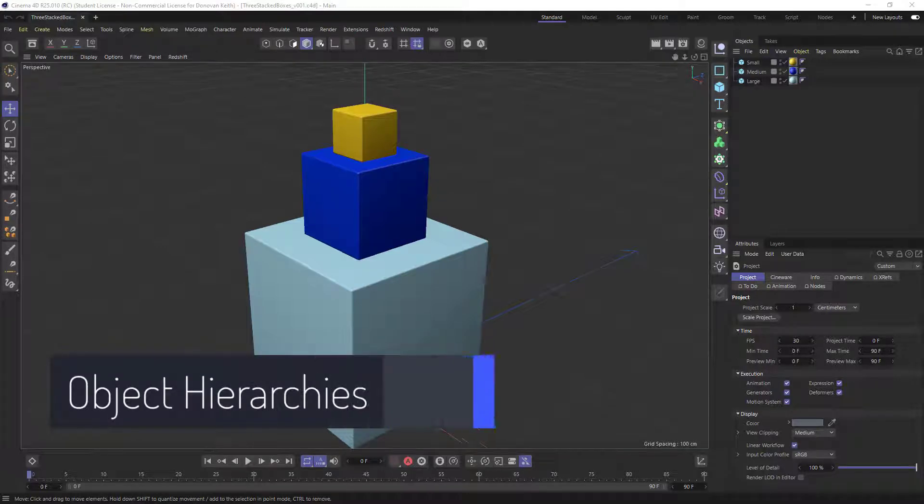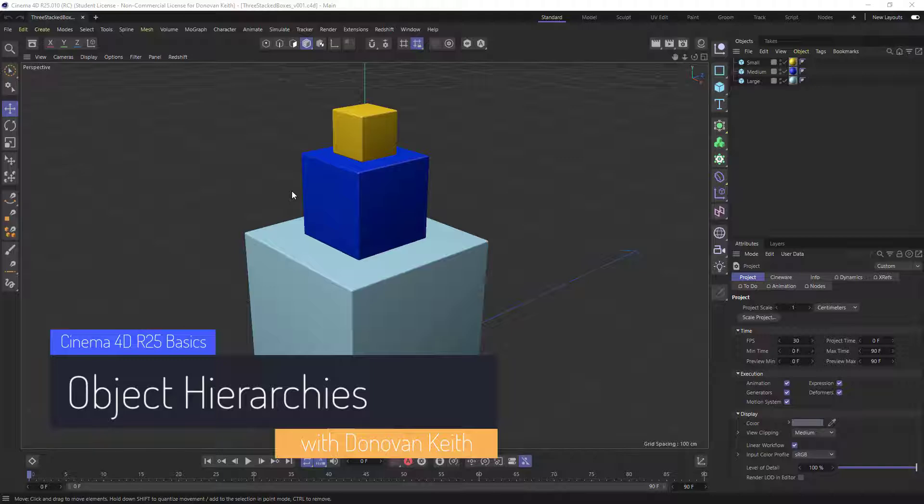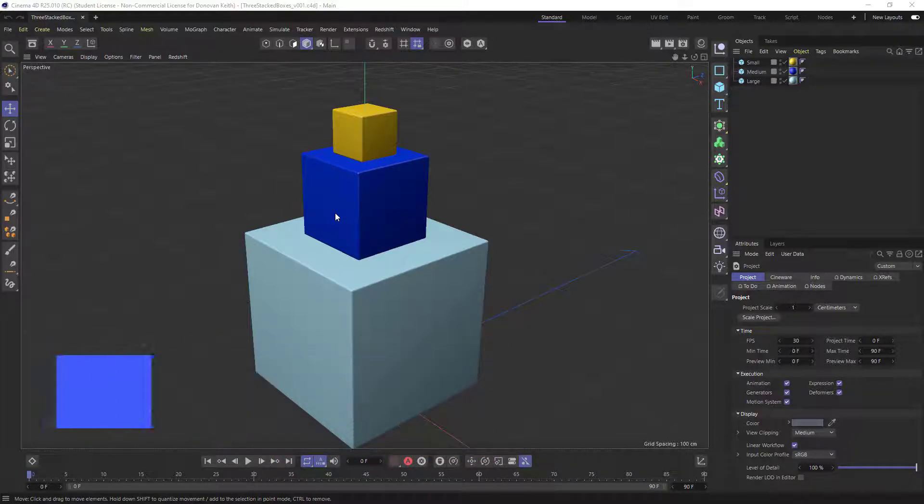Hi, I'm Donovan Keith, and in this video I'm going to give you a quick walkthrough of hierarchy in Cinema 4D and how you can arrange objects to more easily manipulate them.